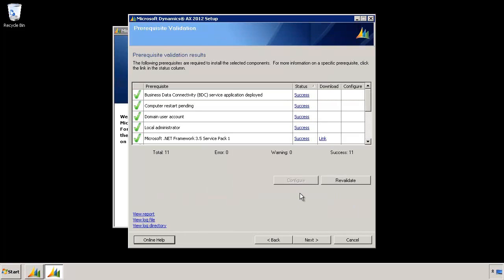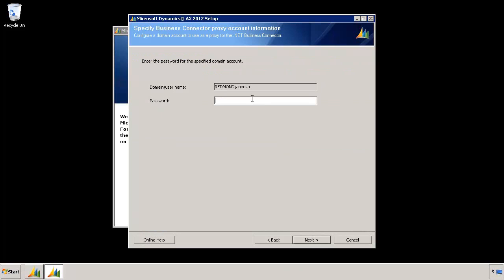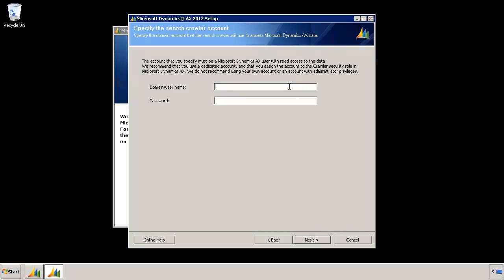This brings up the Pre-Requisite Checker, making sure that everything required for Enterprise Search is up and running. You can see everything came back as success. On this screen, it's going to ask me for the password for the Business Connector Proxy account. Here I'm using my own account. It's recommended that when you install Enterprise Portal or Dynamics AX, you use a dedicated domain account. Next, it's going to ask me for a Search Crawler account — the account used to crawl all the data and index it. Ideally, this should be an AX account with the appropriate privileges and read rights to the tables and entities you wish to crawl. We recommend creating a dedicated account assigned to the crawler security role in Dynamics AX.